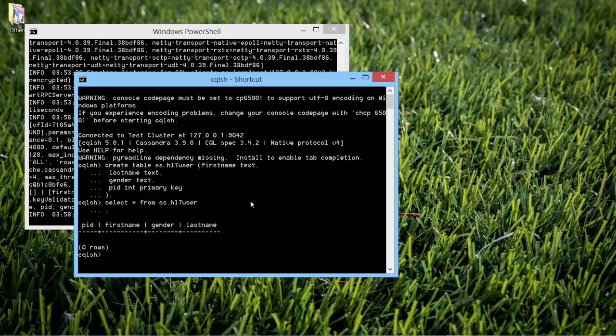Let's check the table. Select star from ss.hl7user. Yep, it is created. Let's note that I created another column here called PID, which is integer type. It's a primary key. We need a primary key for every table in Cassandra. We will also see how we can populate this, which is not coming from HL7 data.